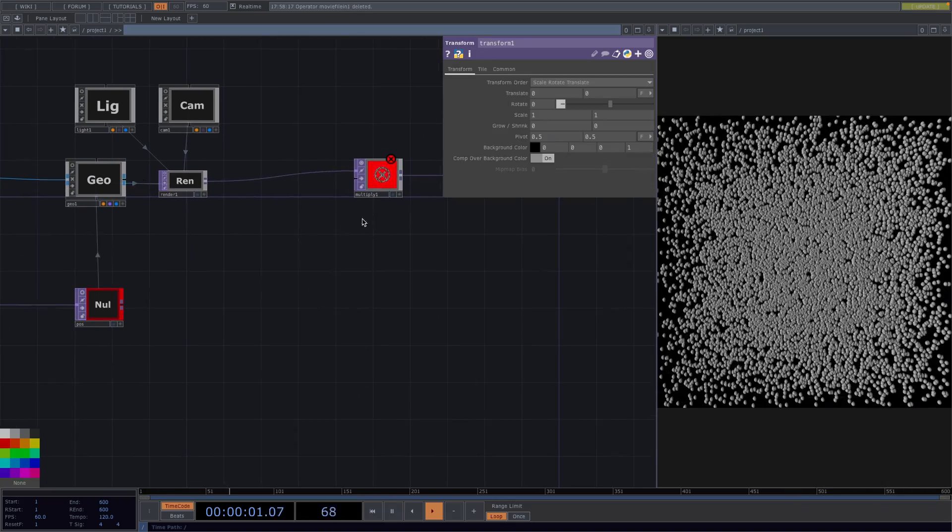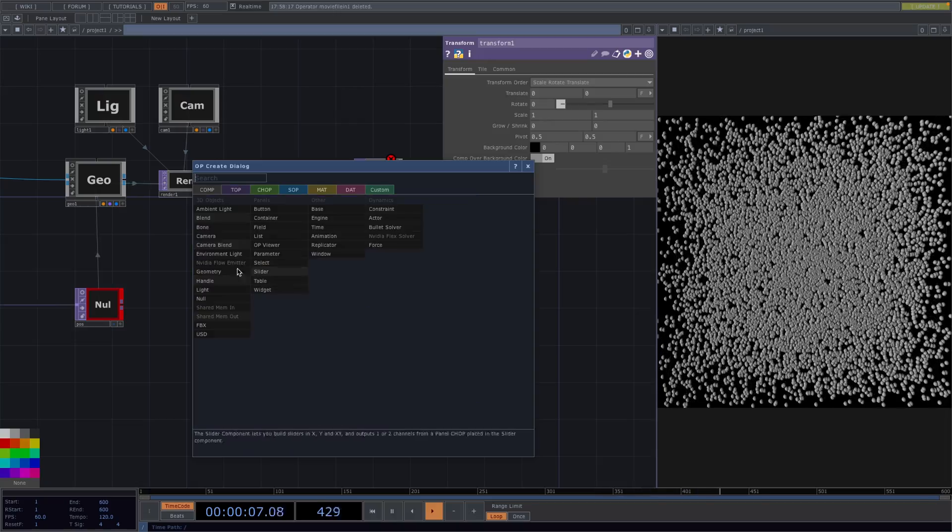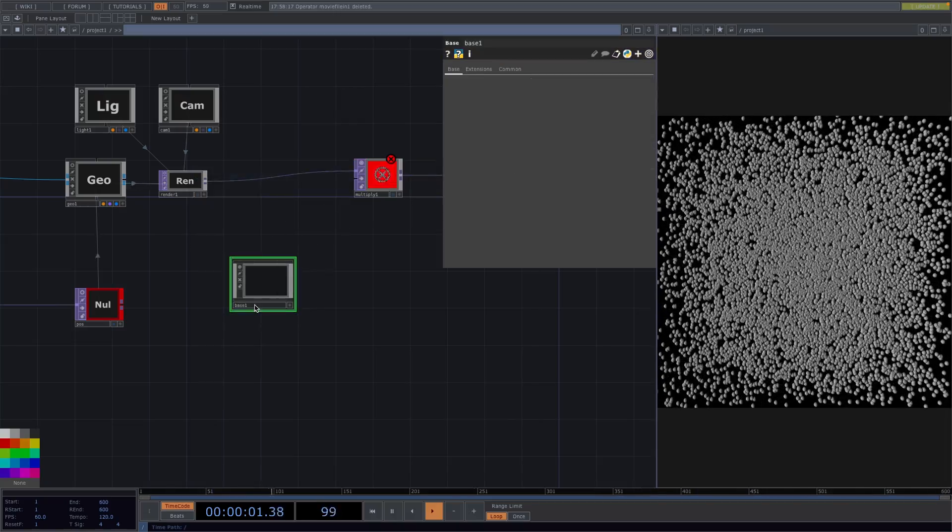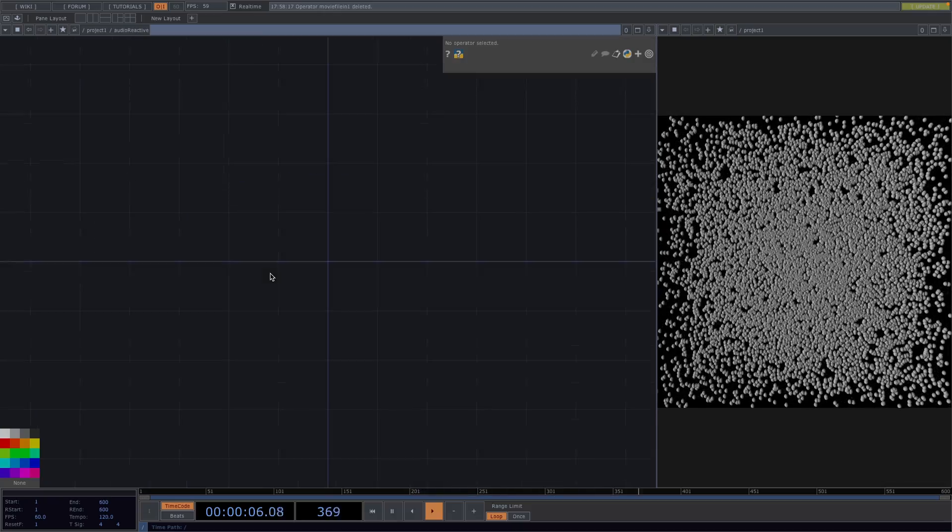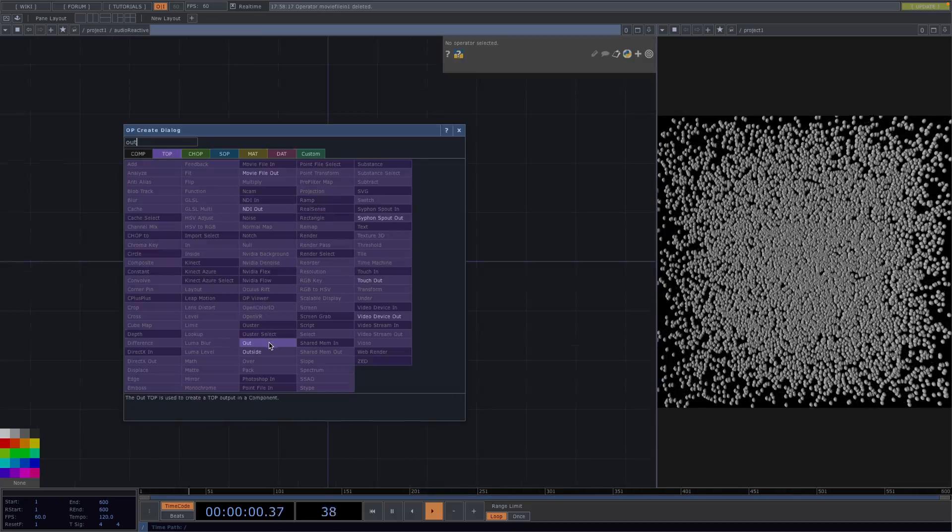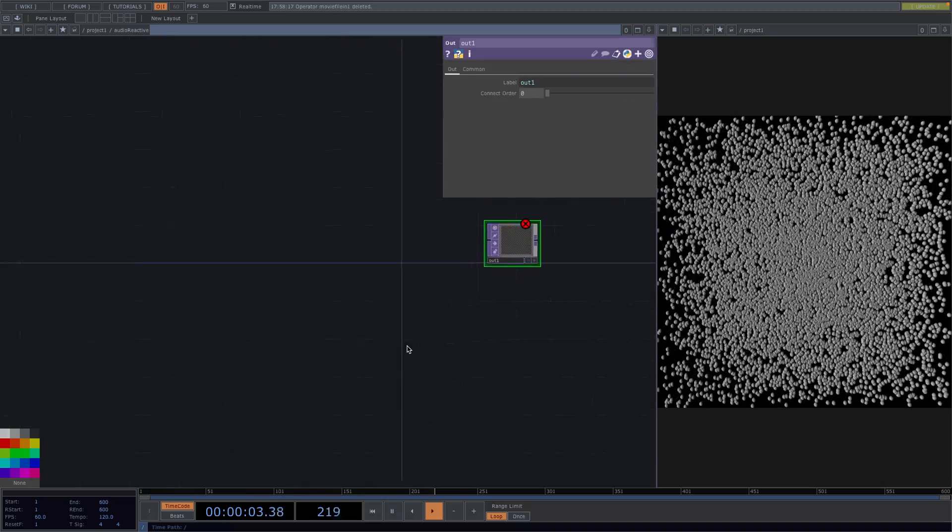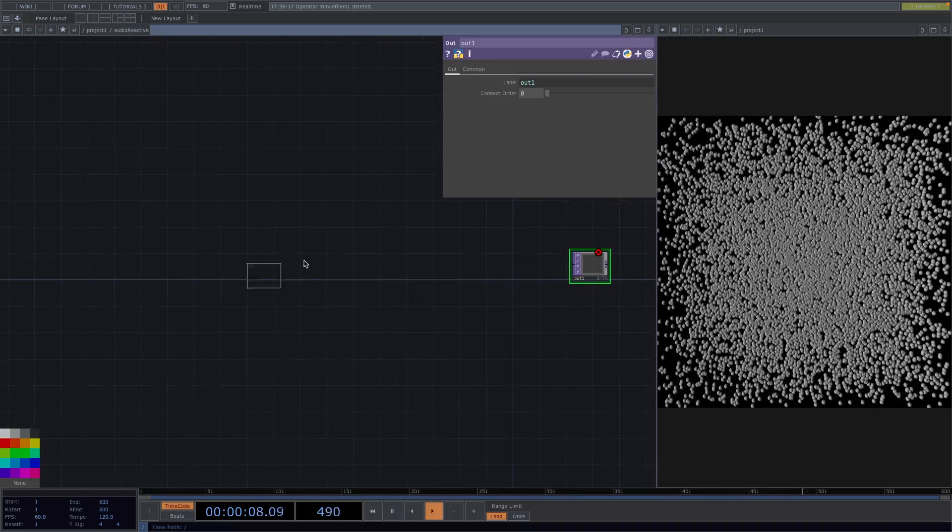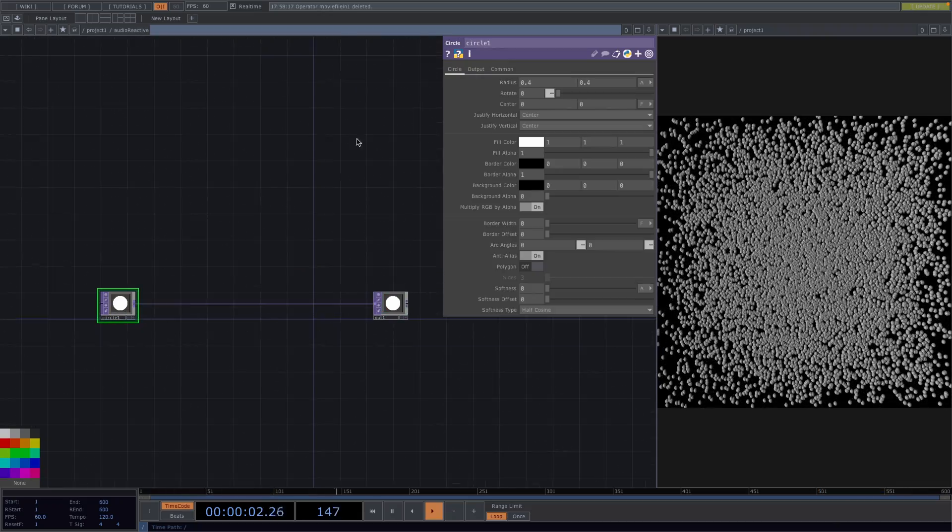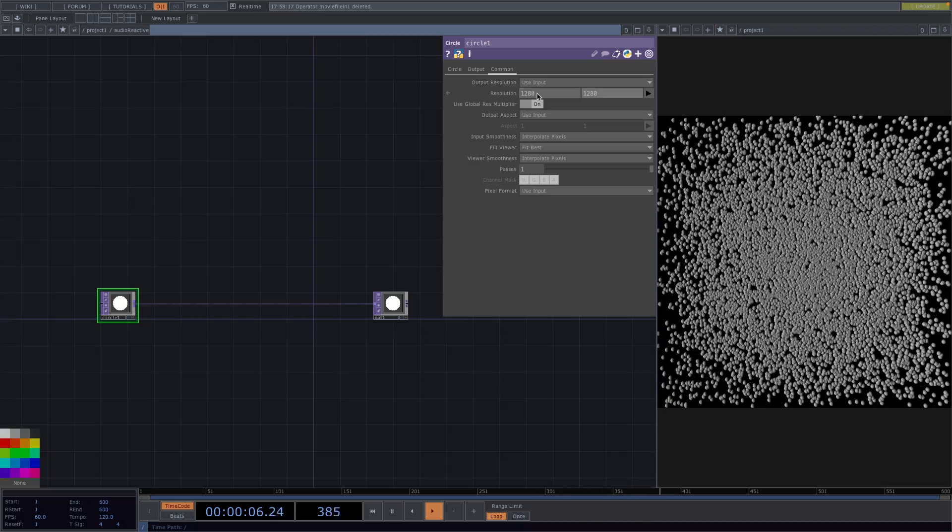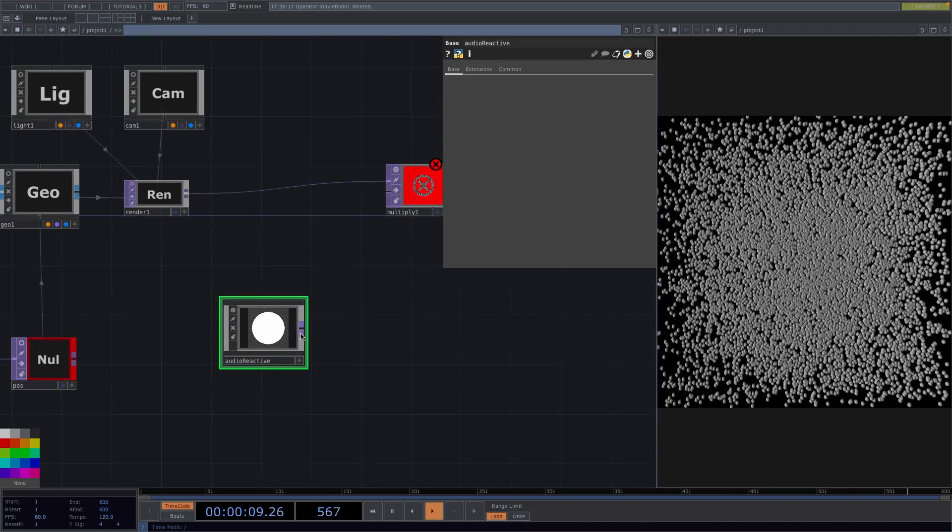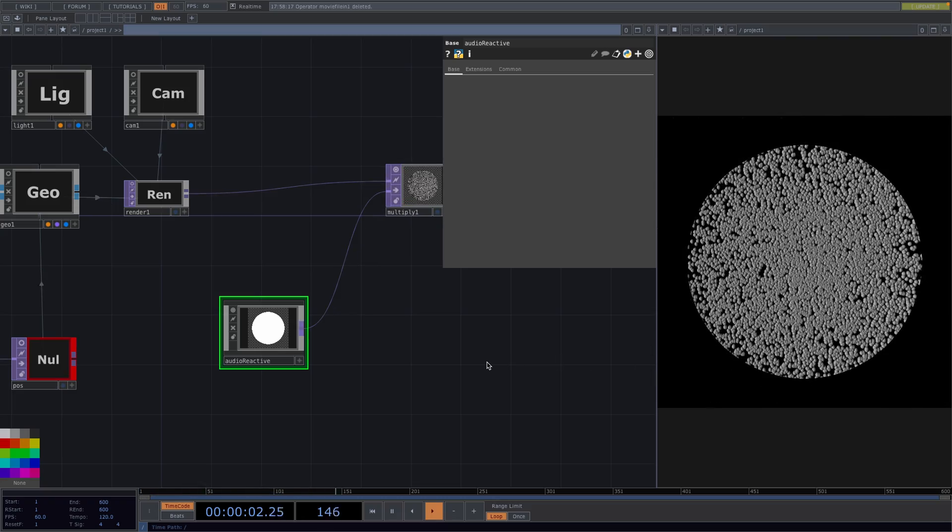Now for the next part we want to create some audio reactive visuals. To start I'll press tab and create a base comp. I'll first rename it to audio reactive, then I will scroll into the base, press tab and create an out top. Then I'll press tab and create a circle top. Let's connect the circle to the out and in the common tab of the circle top let's change the resolution to 1280 by 1280. Great, now let's scroll out and let's attach the base to the multiply. And like so we have the particles shaped as a circle.